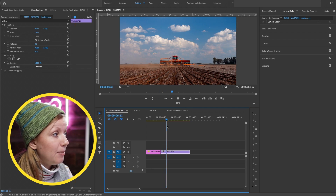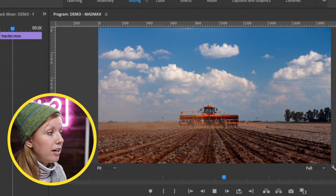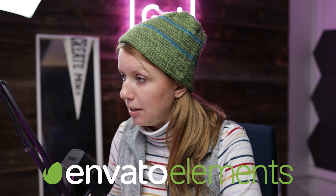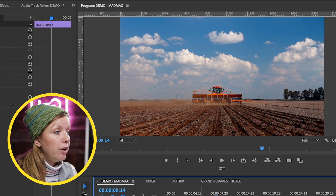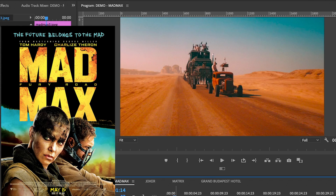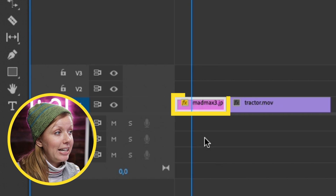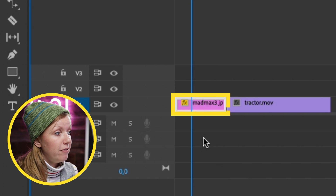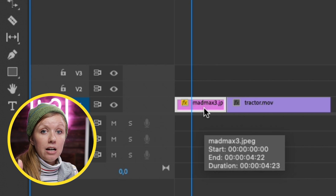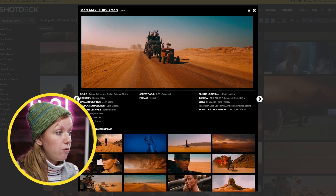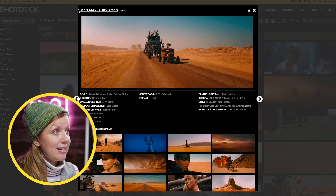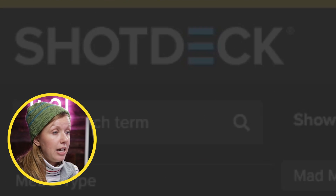Here in my timeline I have a tractor at work — a stock video clip from Envato Elements — and I want to copy the color grade from Mad Max: Fury Road. So I've imported a JPEG still from the film into my timeline. You can download stills from movies from a site called Shot Deck.